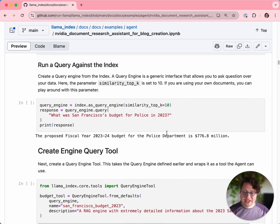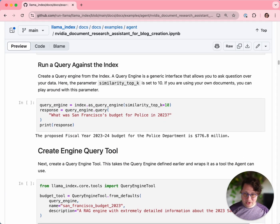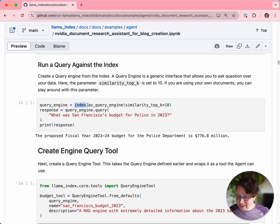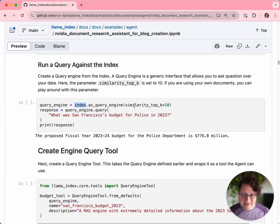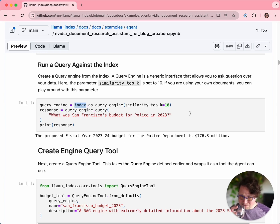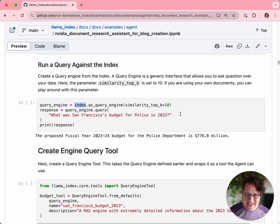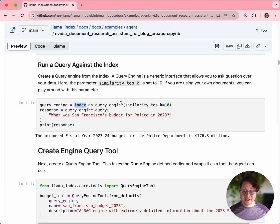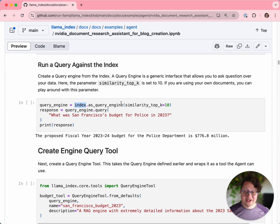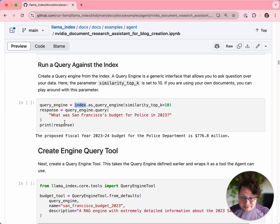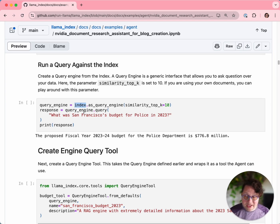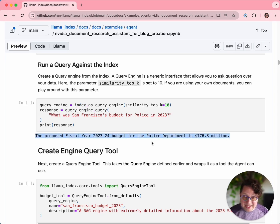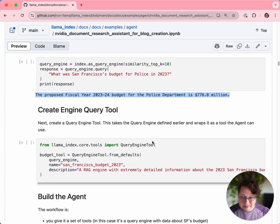Now let's make sure that our RAG pipeline is working with a little smoke test. We will take our index and turn it into a query engine with a similarity top K of 10. What this means is when it runs a query, it will get 10 pieces of context, 10 chunks of the document, and use those as the context to try and answer the question. We will run a quick smoke test query through our query engine: what was San Francisco's budget for police in 2023? And we get an answer immediately, which is great.